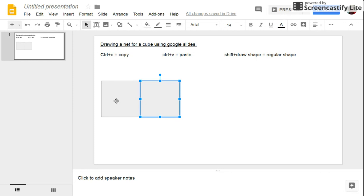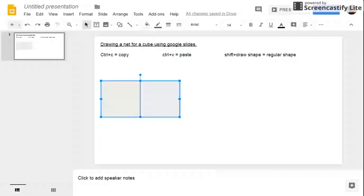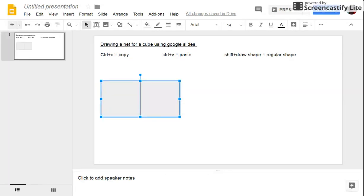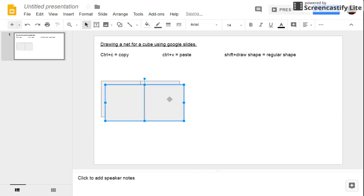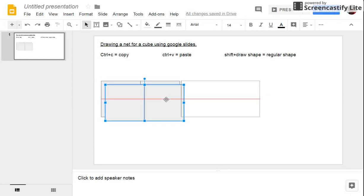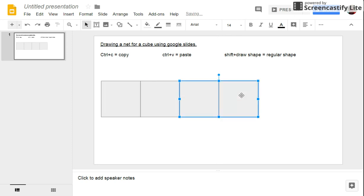Now I'm going to select both of those. I'm going to click one, press control and select the other one, and that allows me to select both. Control C, drag those along again, line them all up.